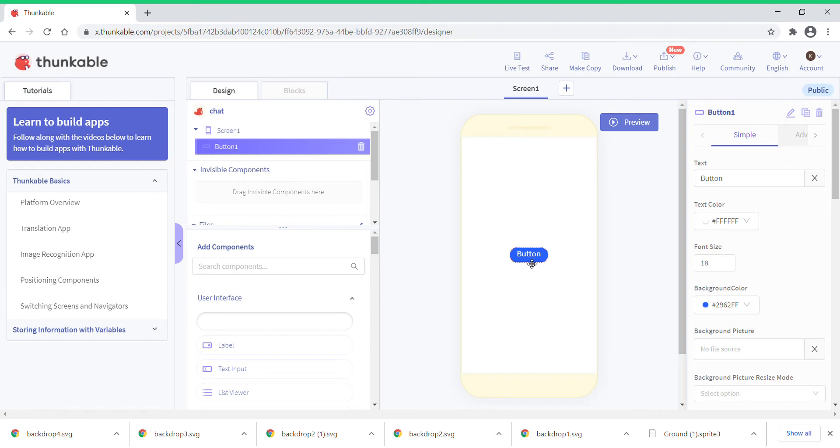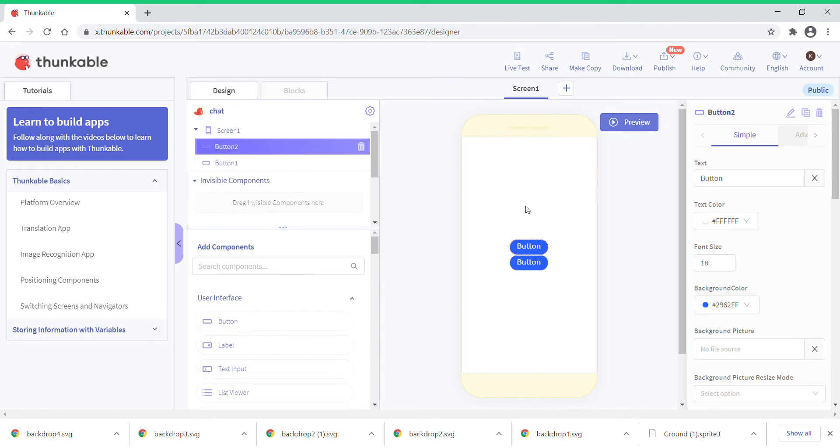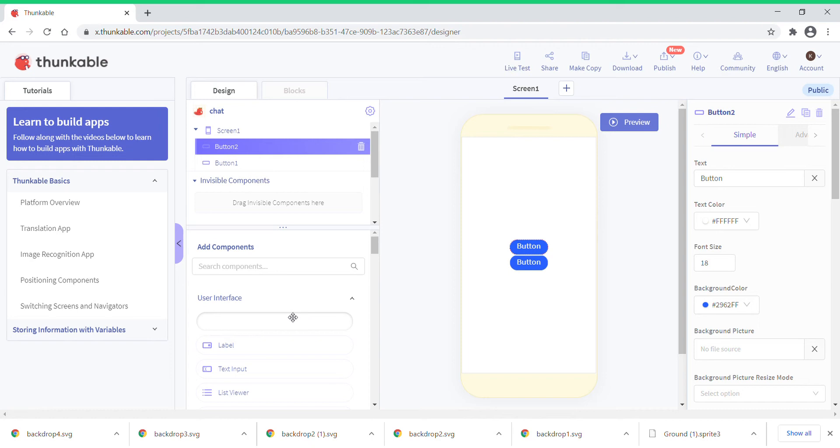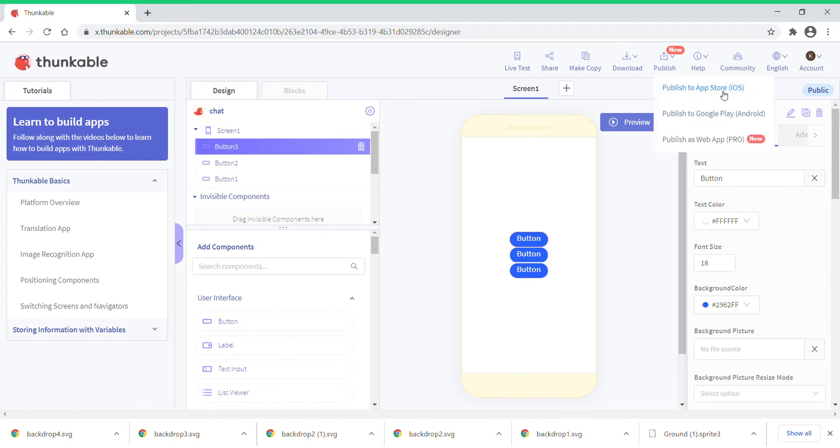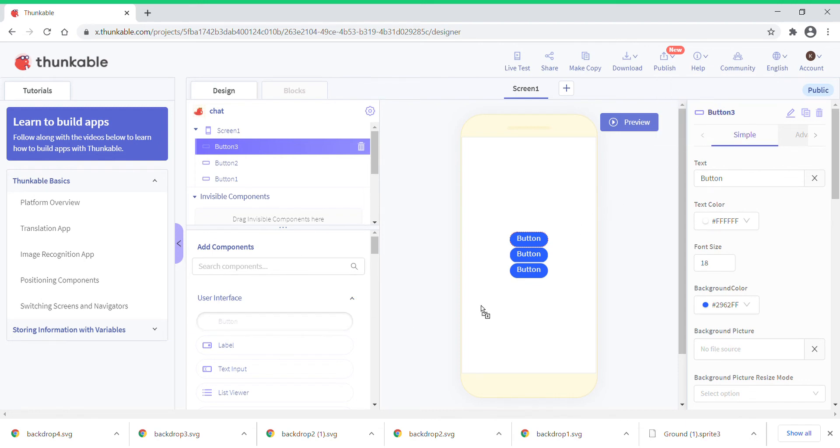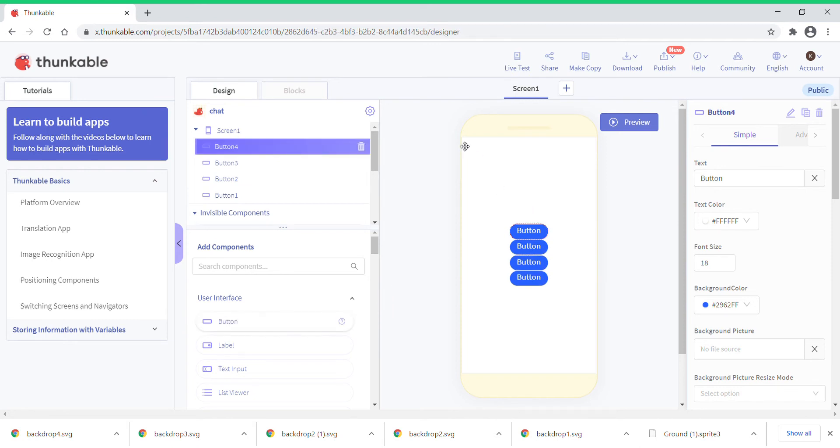Thunkable faces many issues. There are many technical issues in Thunkable which is quite common. The internet and Thunkable is really really slow. The best, extremely good thing in Thunkable is you can publish it to app store, Google play and web app, which is really good. You can create however many apps you want.